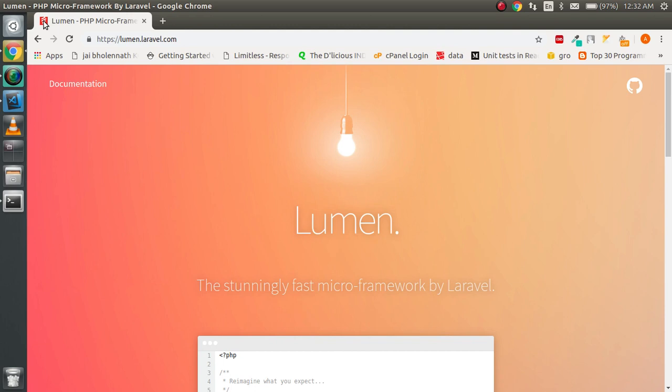First, what is Lumen? Lumen is the micro-framework of Laravel, so it's pretty similar with Laravel. The difference is that there is some functionality that is less than Laravel. For example, there is no console part, no localization is predefined, no make commands by default, and no use of blade templates.